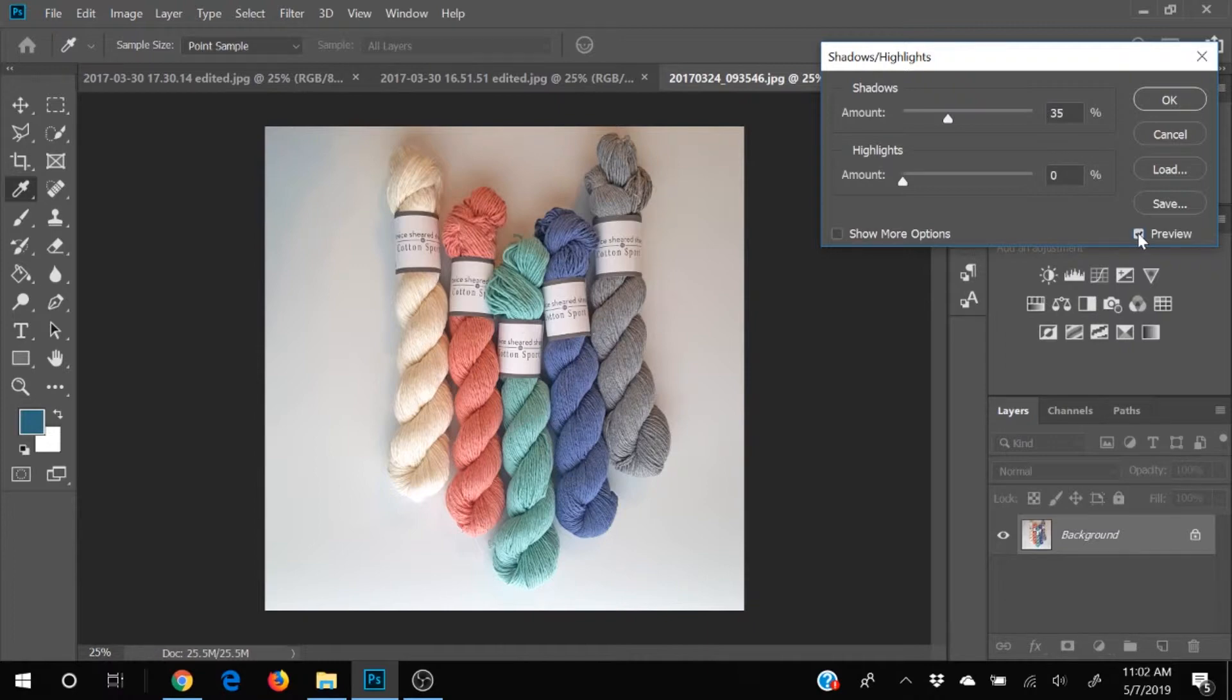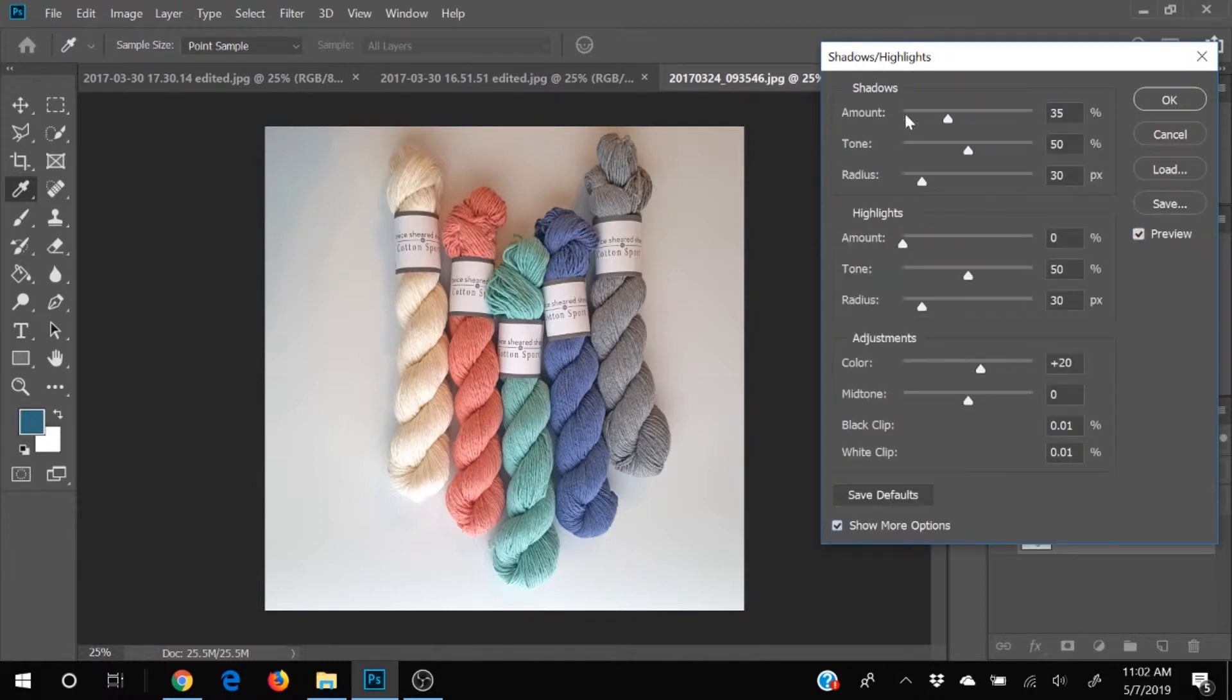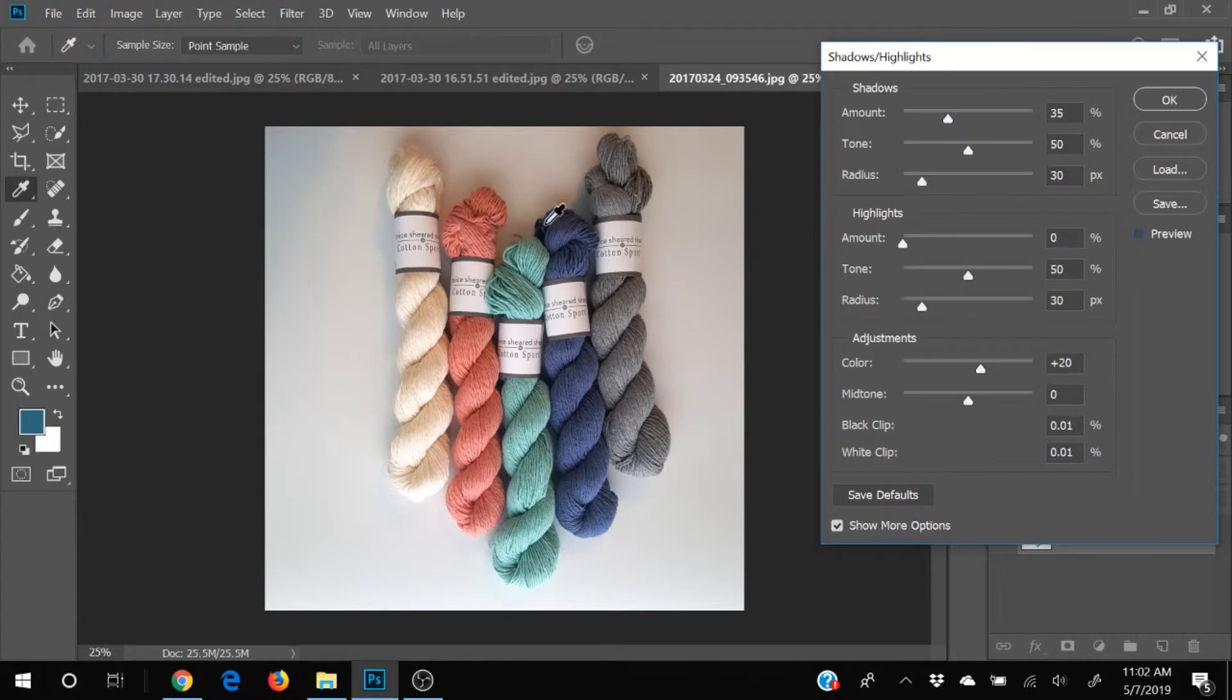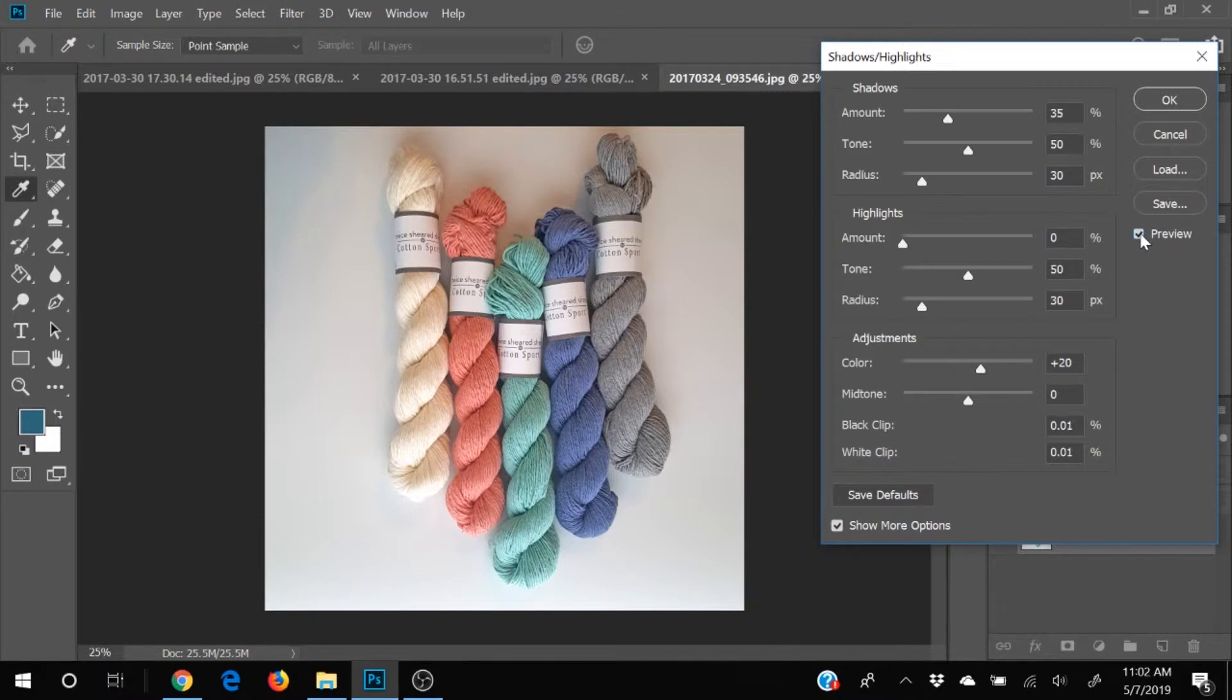And what it did, I'm going to click show more options so I can see all my things. What it did, if you look, is it took out a lot of these shadows down here, and it made this blue much, much lighter. And this is a much prettier image.